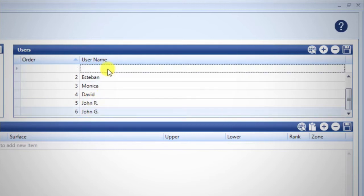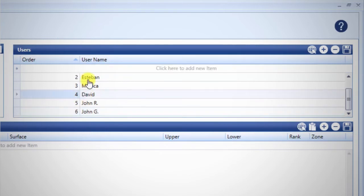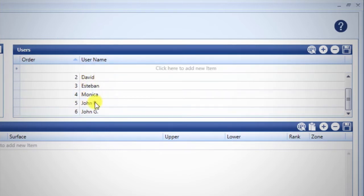Once all users are listed, you may rearrange the order in which they will appear on the unit by clicking, holding, and dragging rows to the desired position.